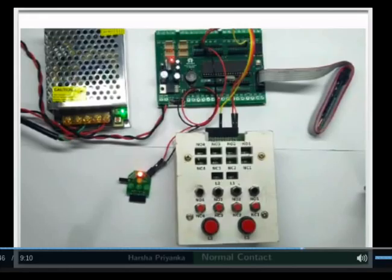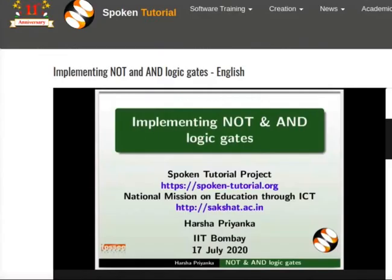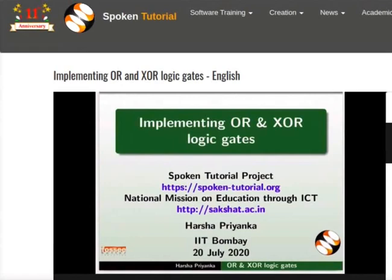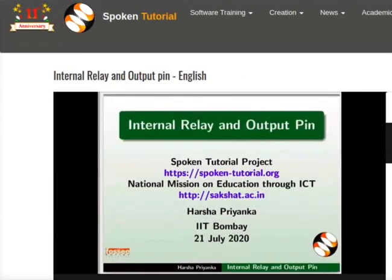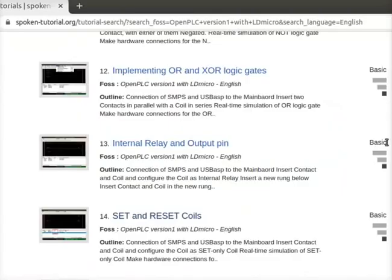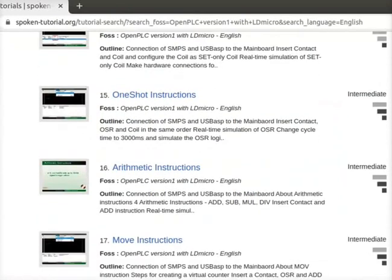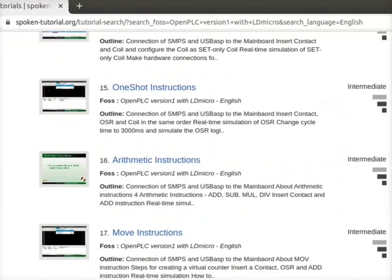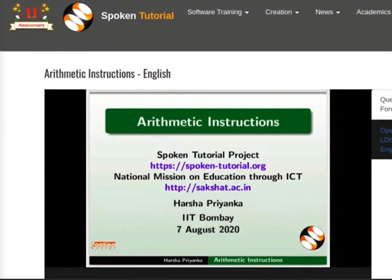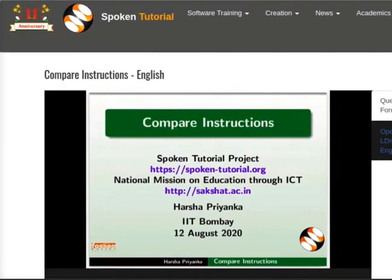These are explained with simple examples using switch and LED. After this, we will learn how to implement basic logic gates like NOT, AND, OR and XOR using contacts and coils, also about internal relay and output pin, and the working of set and reset coils. All the above topics are covered under the basic level. Next comes the intermediate level tutorials, where we will learn about one-shot instructions, arithmetic instructions, move instructions and compare instructions.